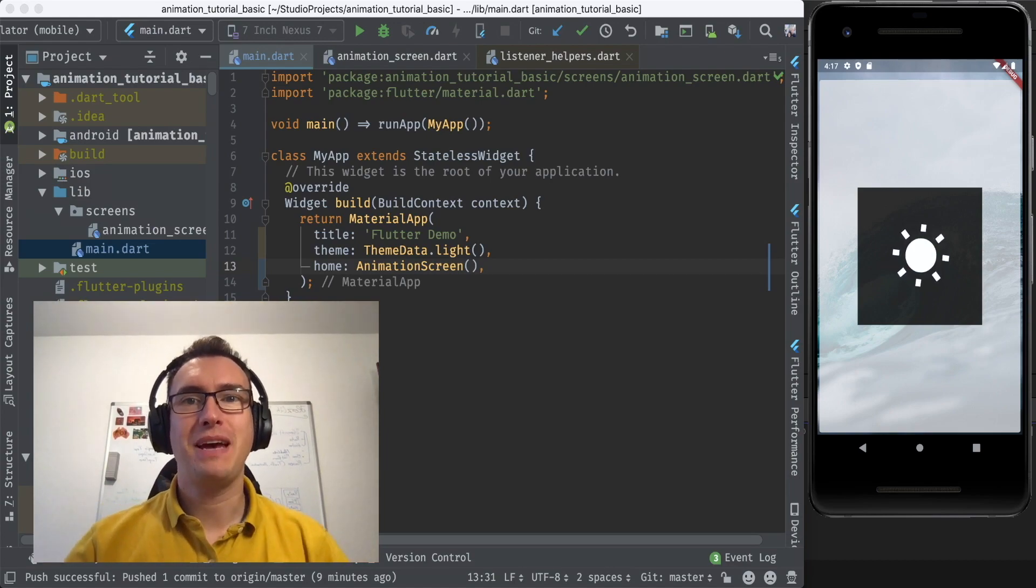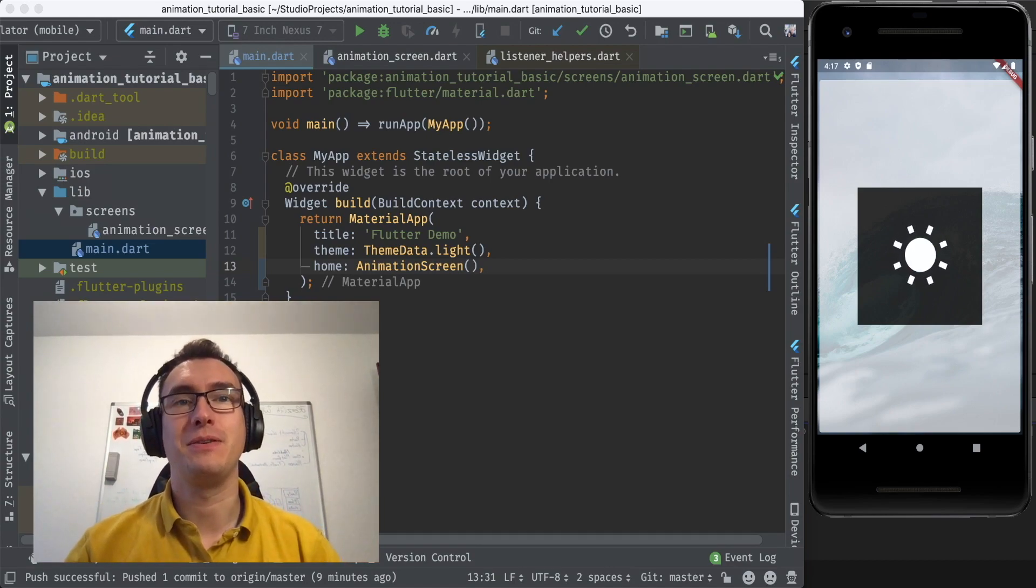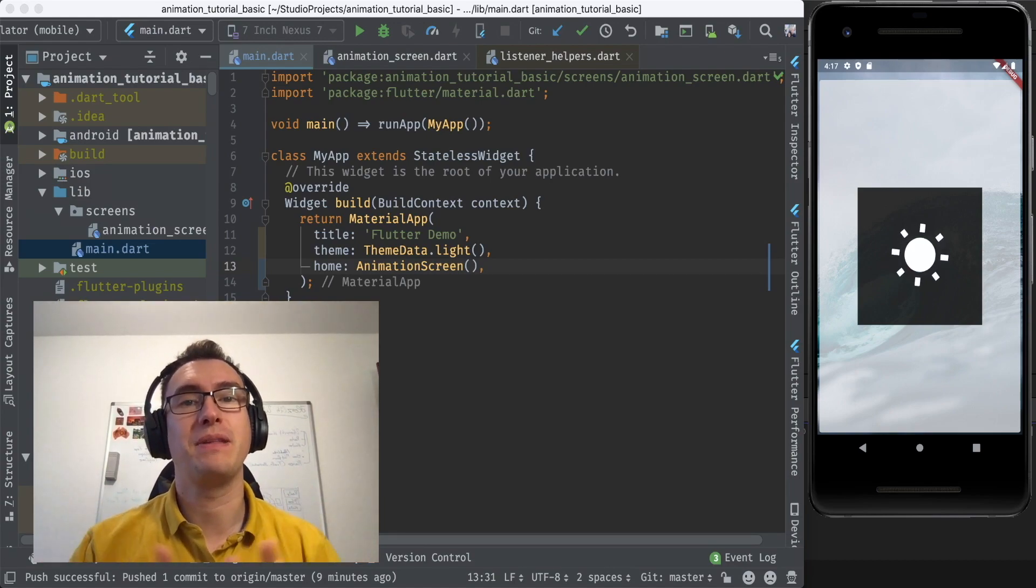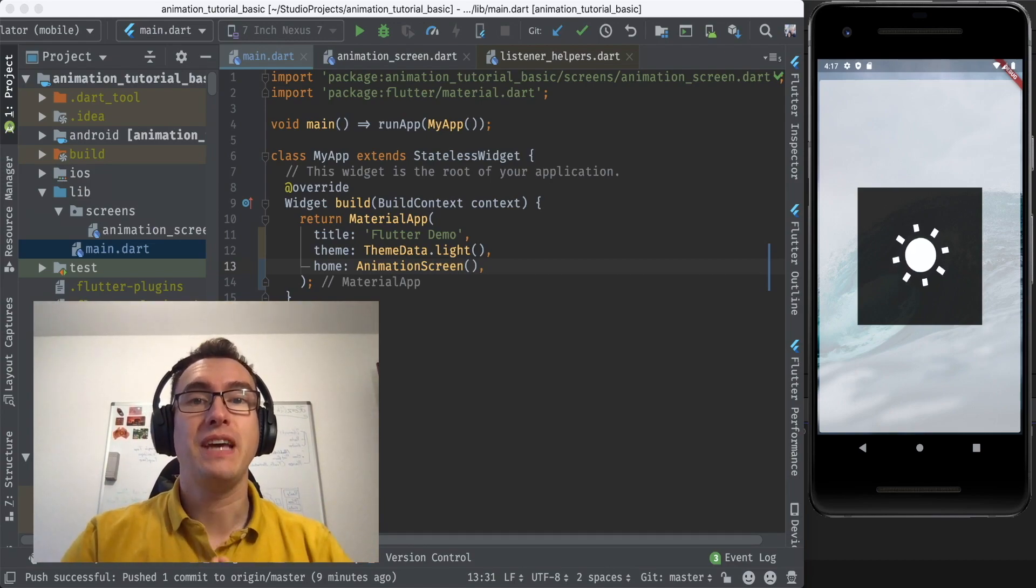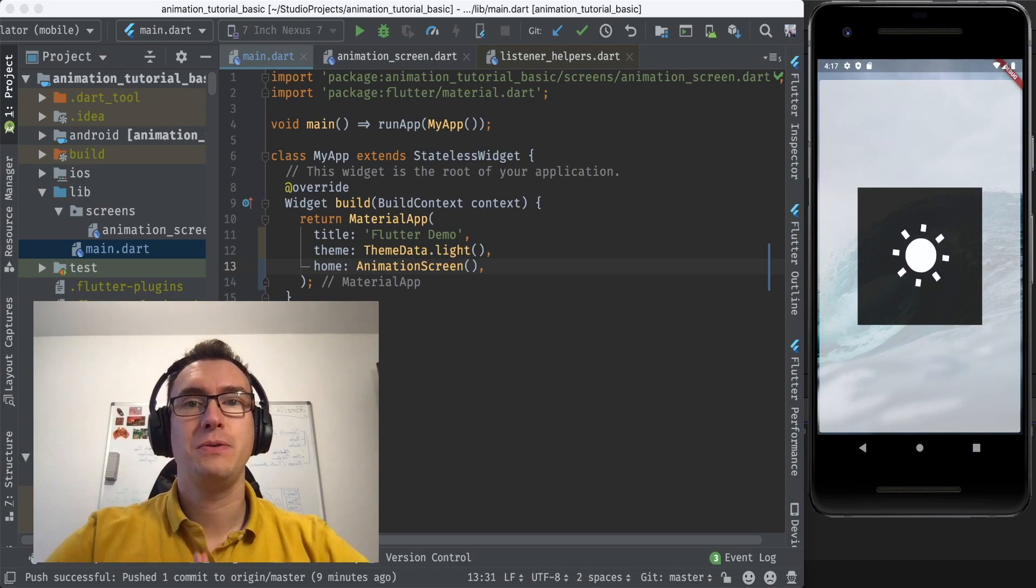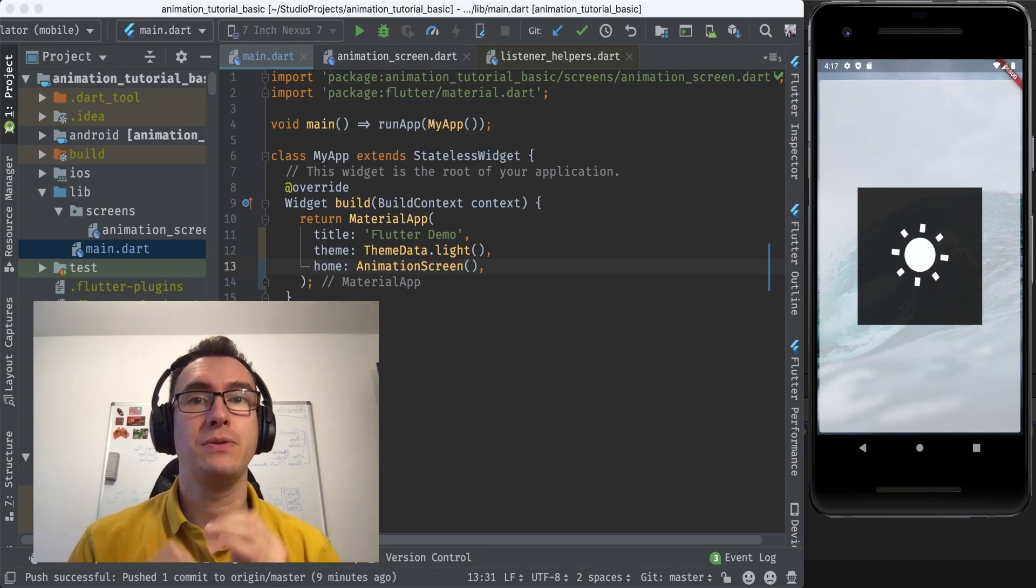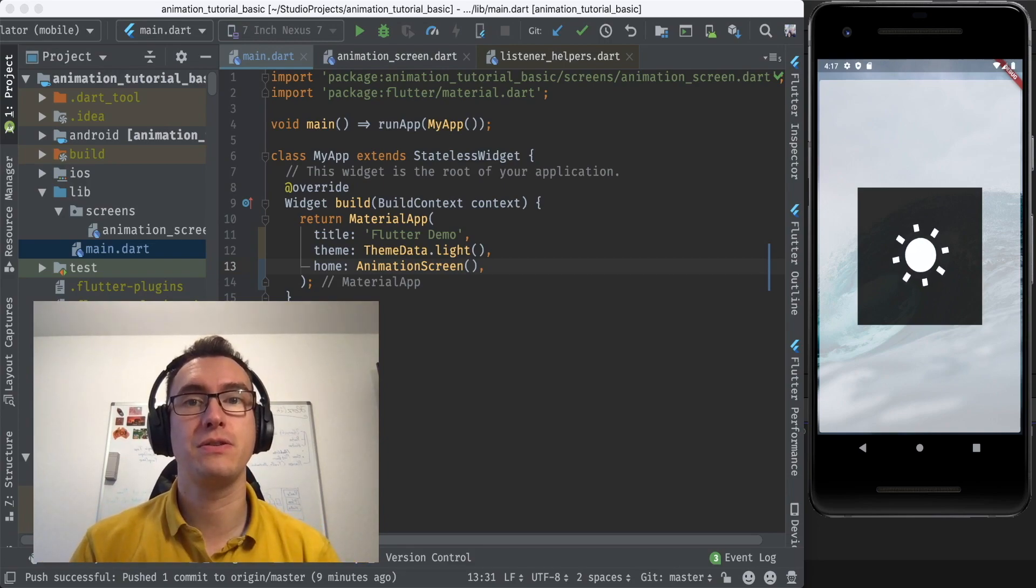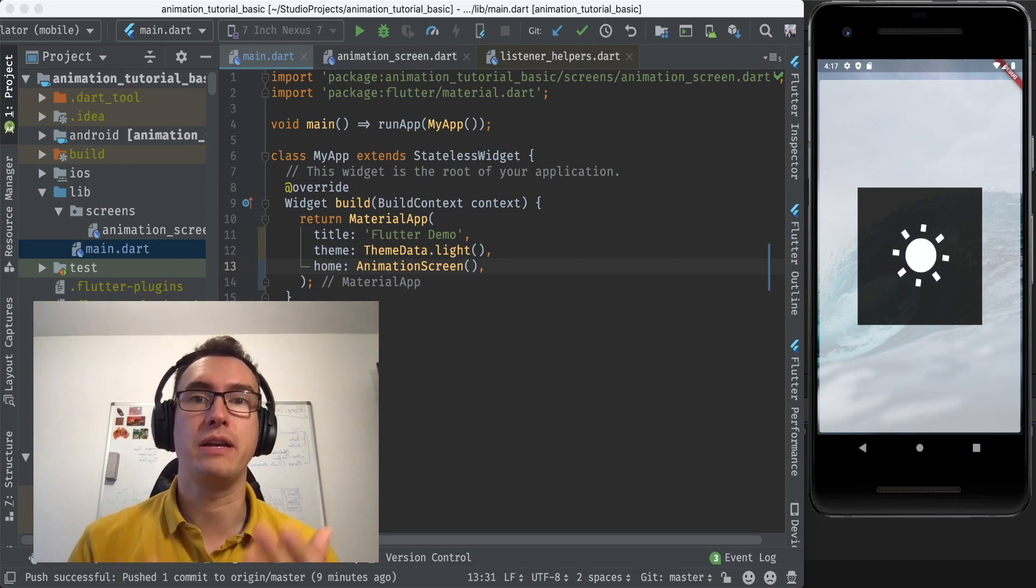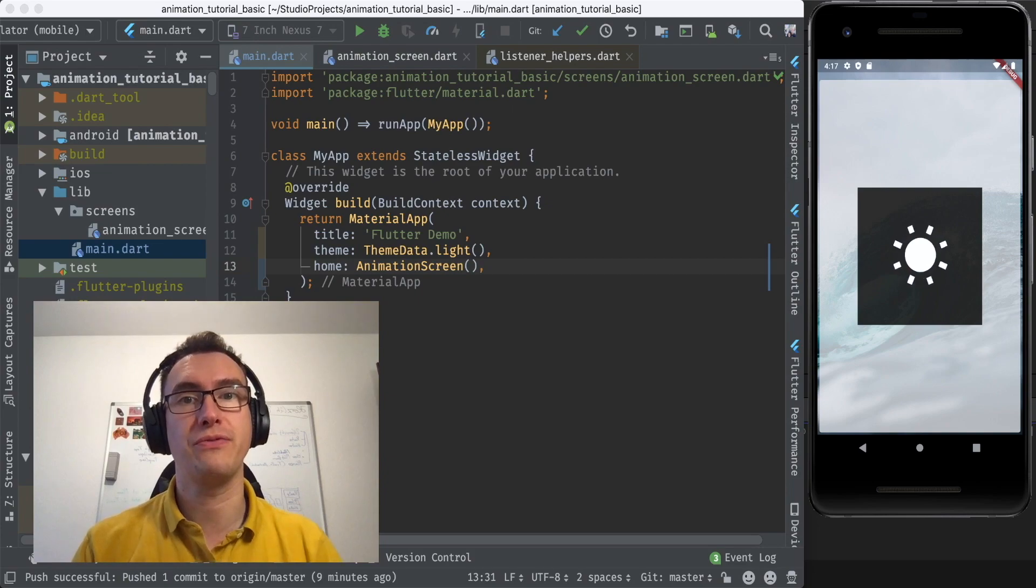Hello YouTube and welcome back to another episode of Flutter Explained. Today we want to have a quick look together at the animation controller and how animations work in Flutter.